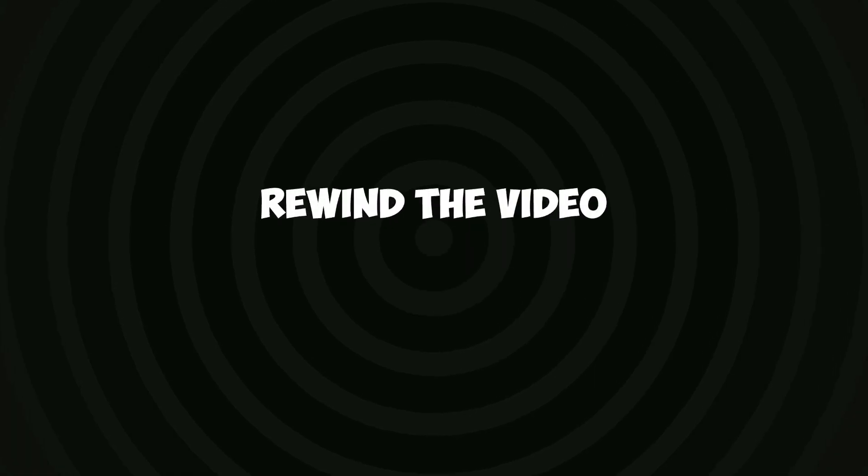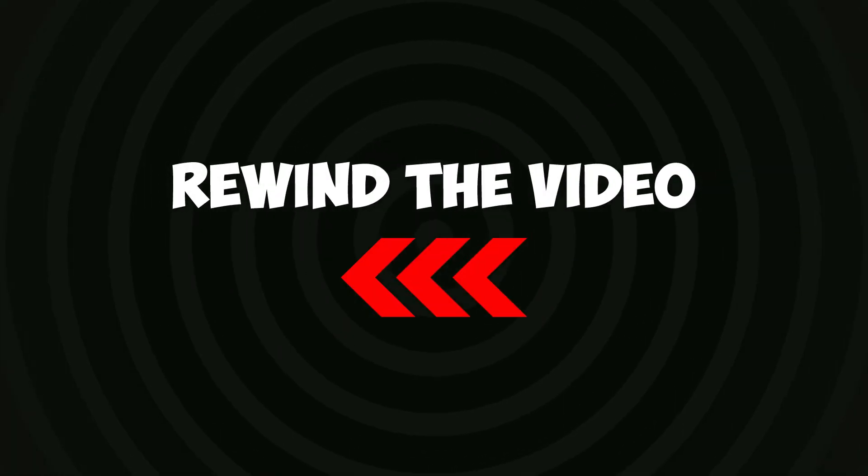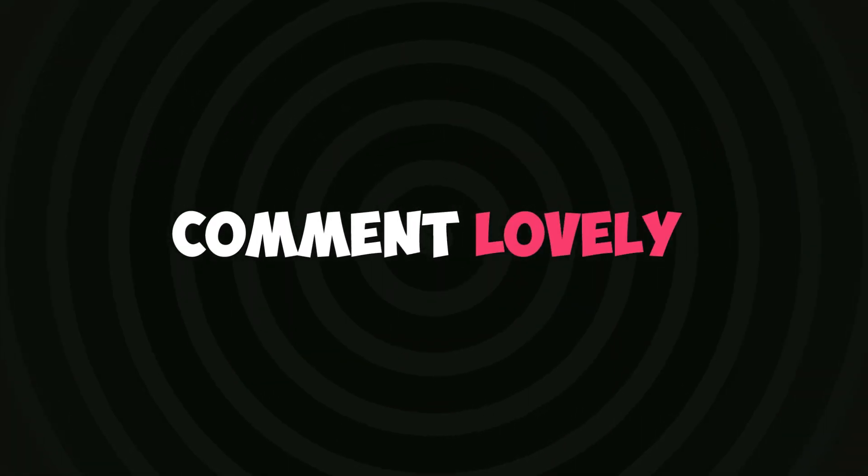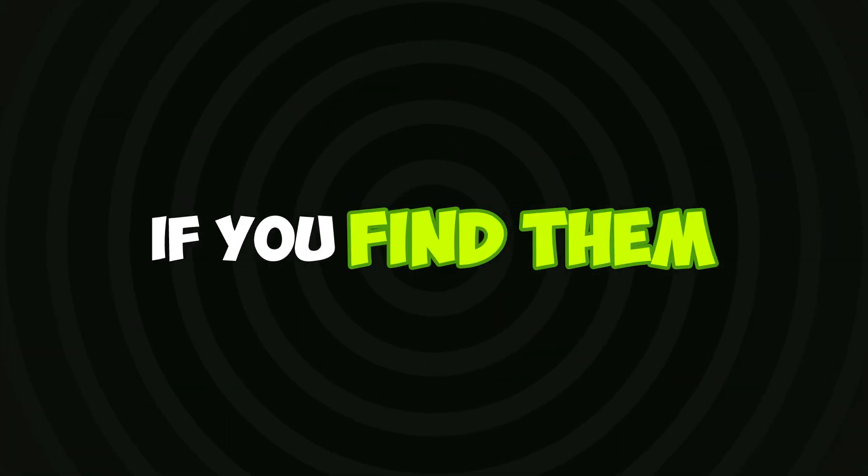If not, you'll have to rewind the video to find them. Don't forget to comment lovely if you find them.